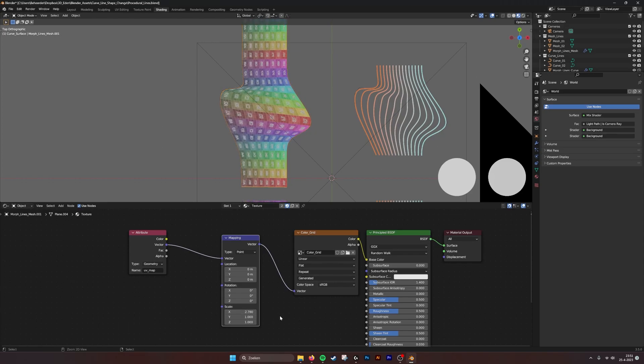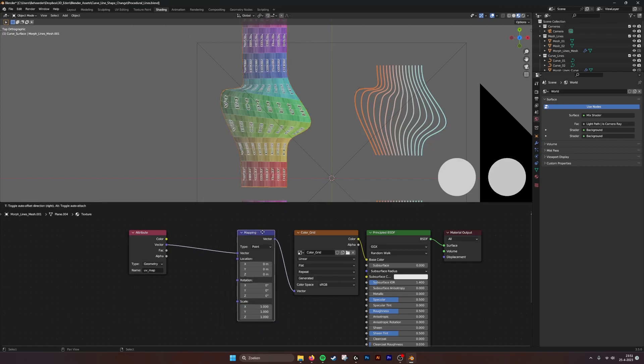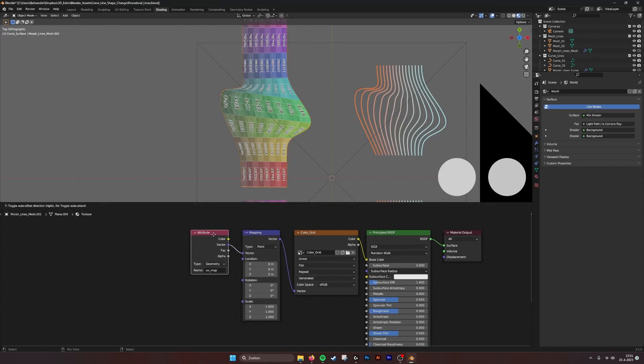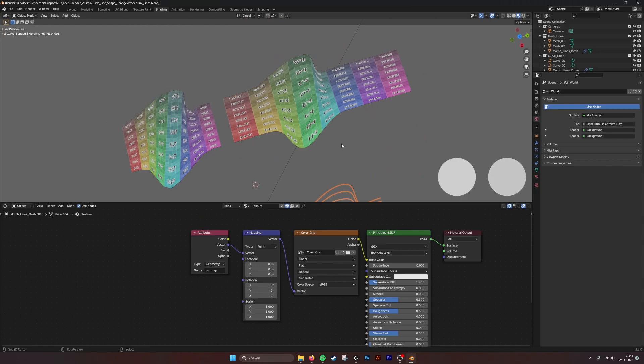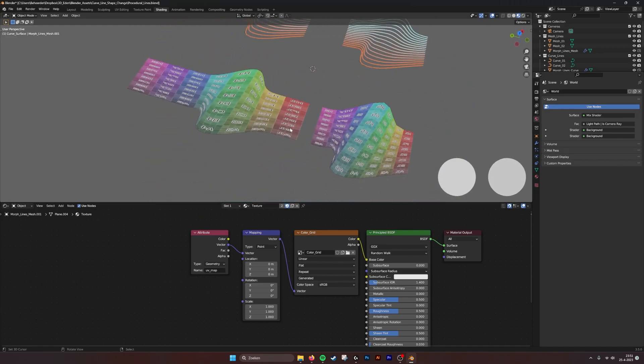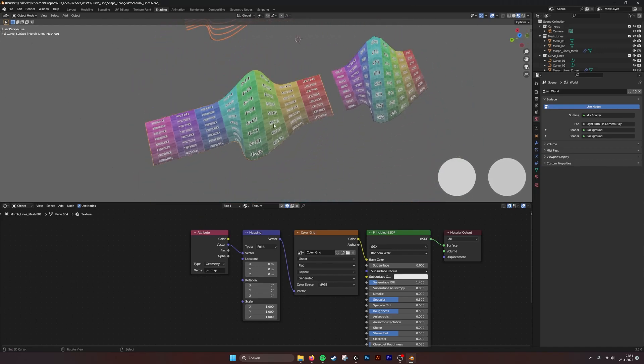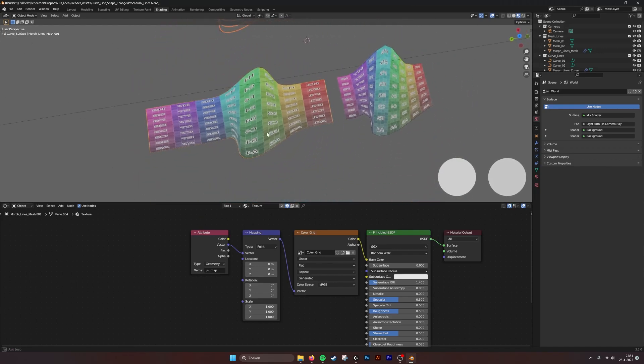This way it becomes really easy to change your UV maps or put a UV map on your generated curve surface.